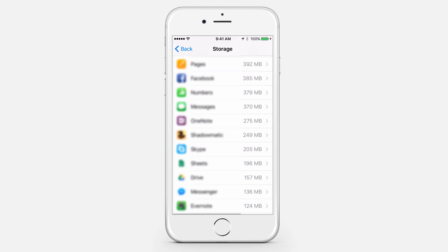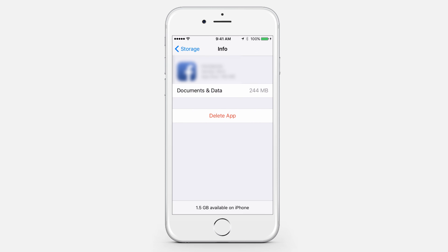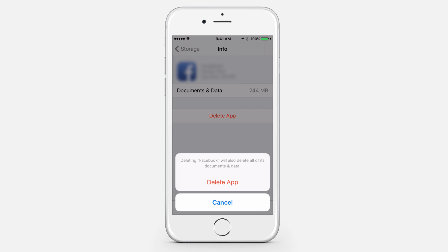Keep in mind that deleting apps and reinstalling them this way may cause you to lose local data — be it saved games, saved app caches, and certain app-specific data and files. So you wouldn't want to do this with apps that have locally stored data that is important to you.